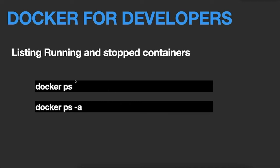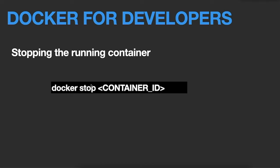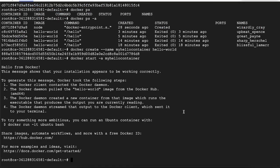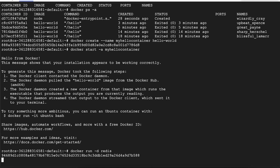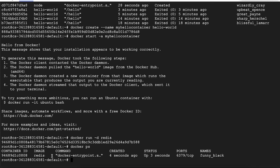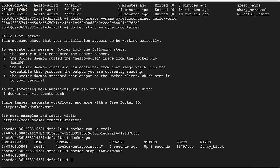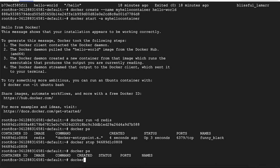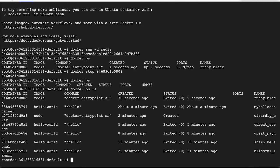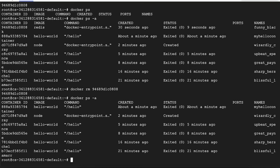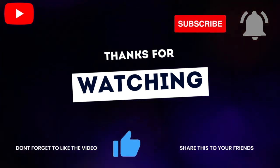To list running and stopped containers use docker ps. To run a container in the background, use the -d flag: docker run -d redis. The container is created and running — docker ps shows its status as 'Up'. To stop it, run docker stop and paste the container ID. After stopping, docker ps no longer shows it, but the container is only stopped, not removed. To fully remove it, run docker rm followed by the container ID, and it will be removed from your local machine.